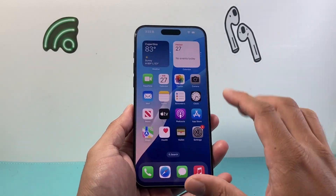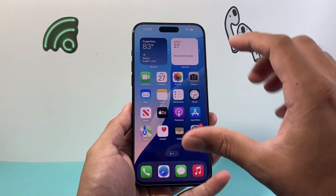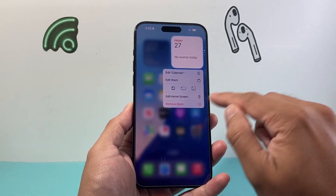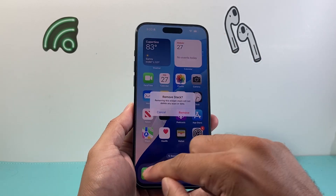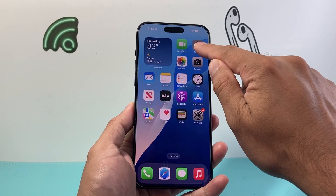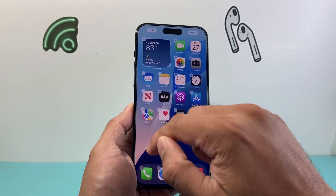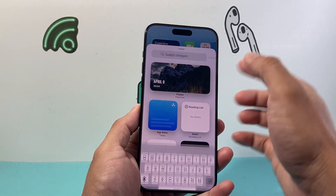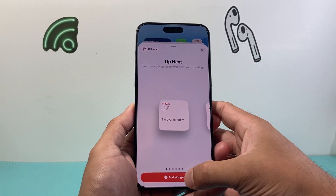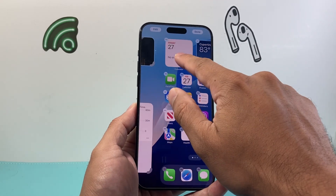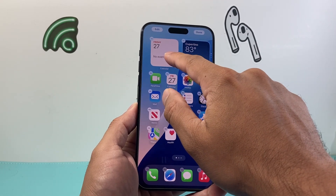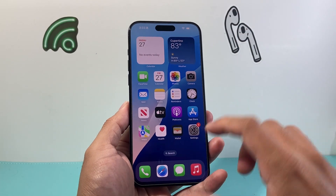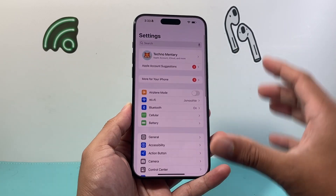If you're experiencing issues and using custom widgets, these can sometimes interfere with performance. I recommend removing them by pressing and holding and selecting Remove, then re-adding them. Click Edit Home Screen, click Add, and add the widget back — for example, Calendar. This ensures that widgets from a previous update that just need to be re-added aren't causing any issues.